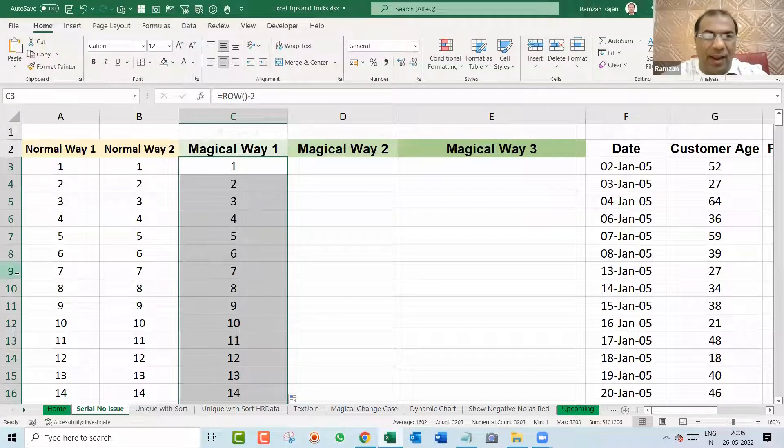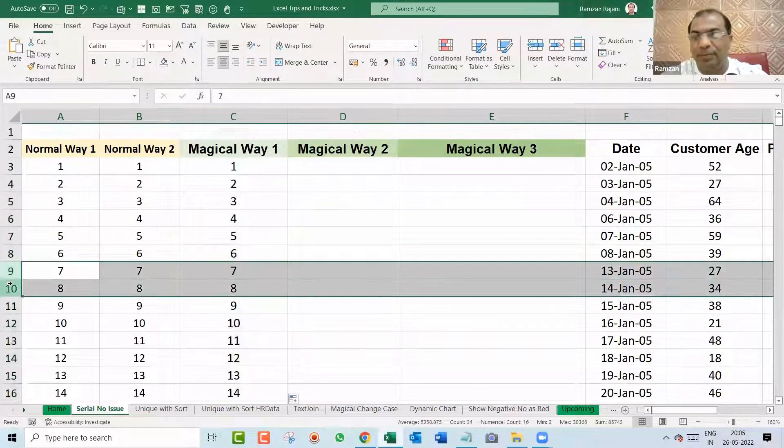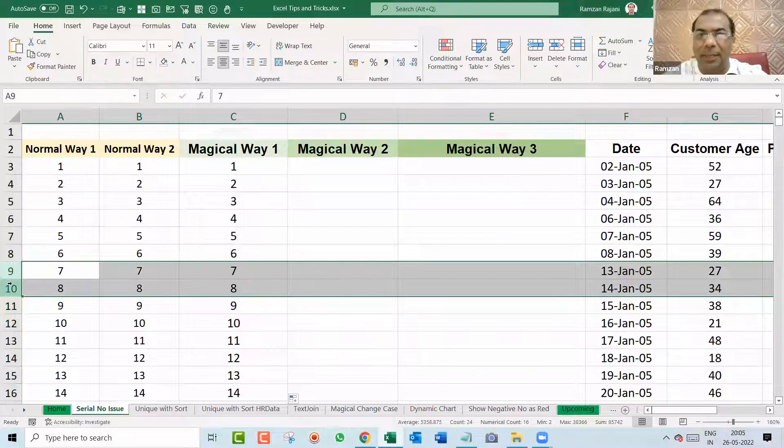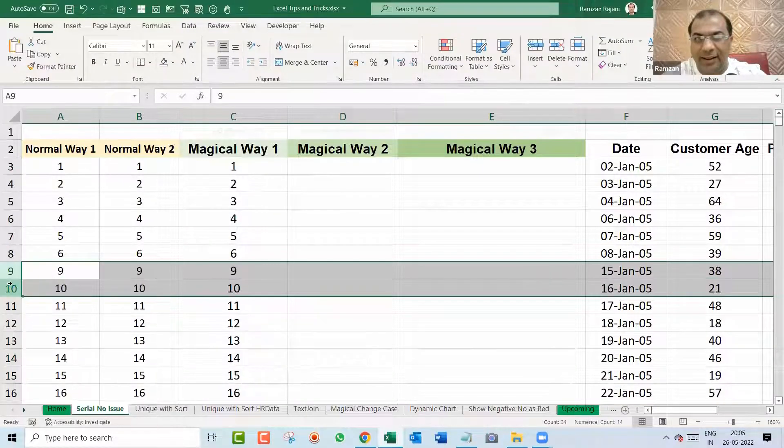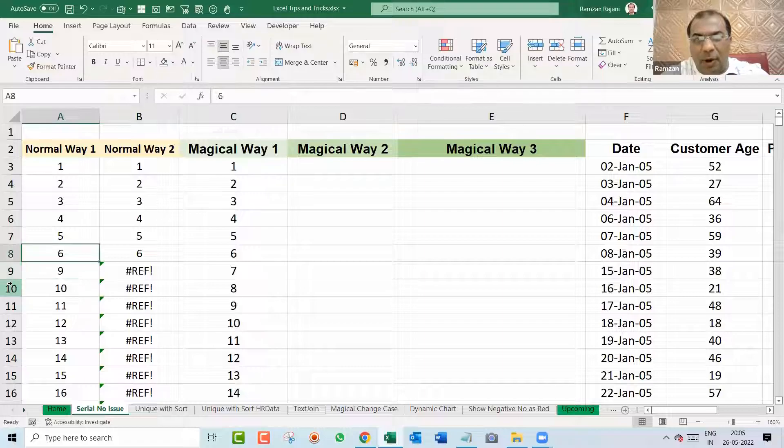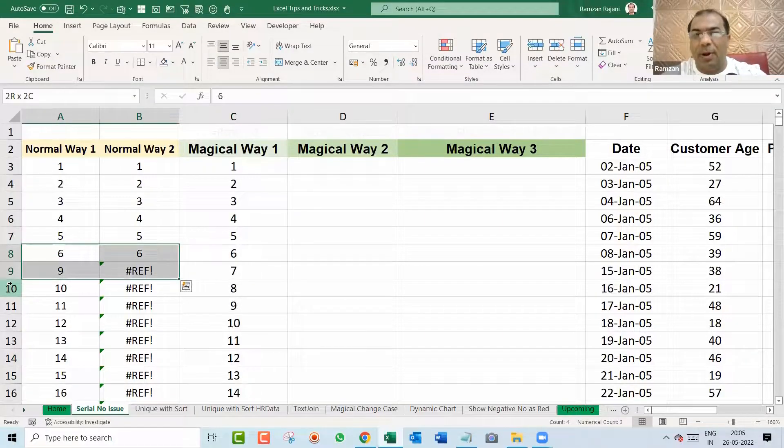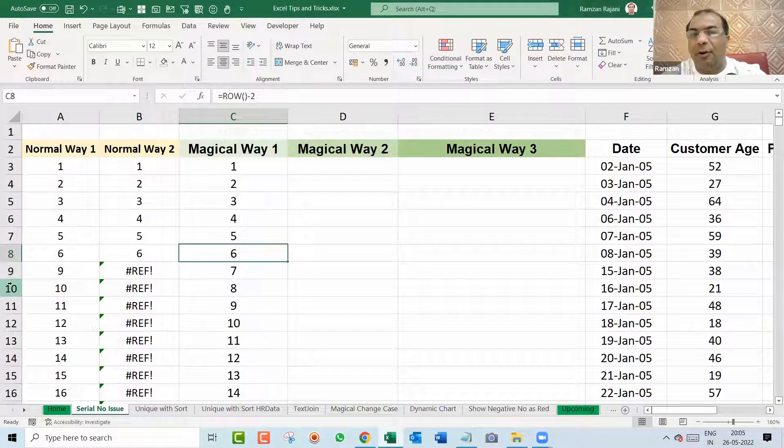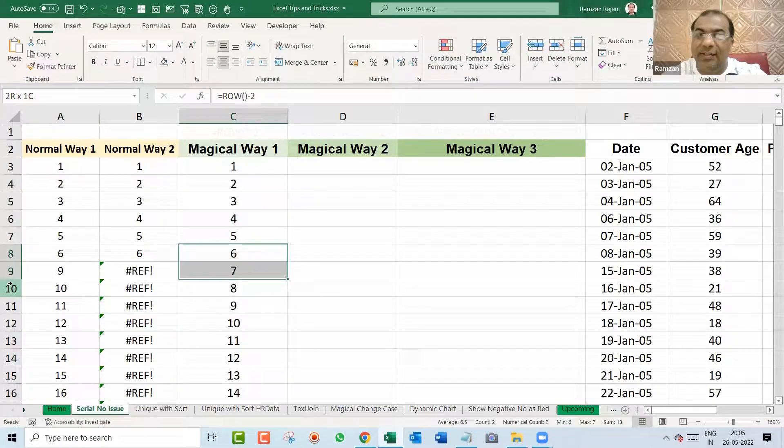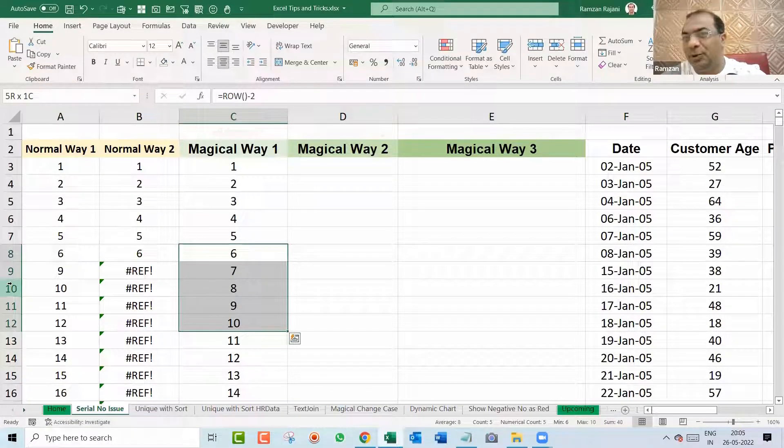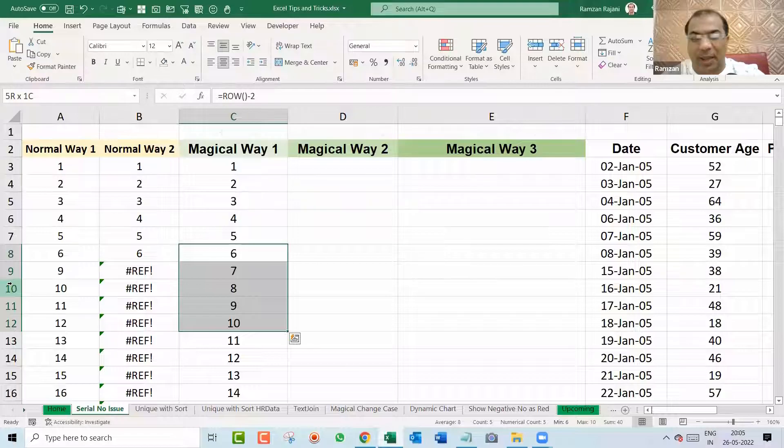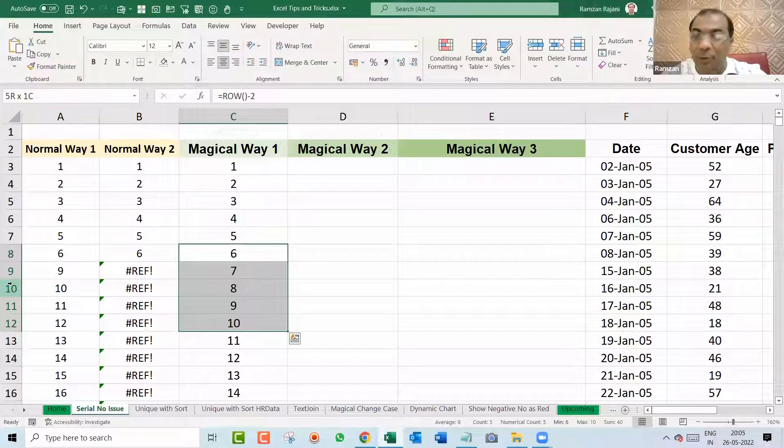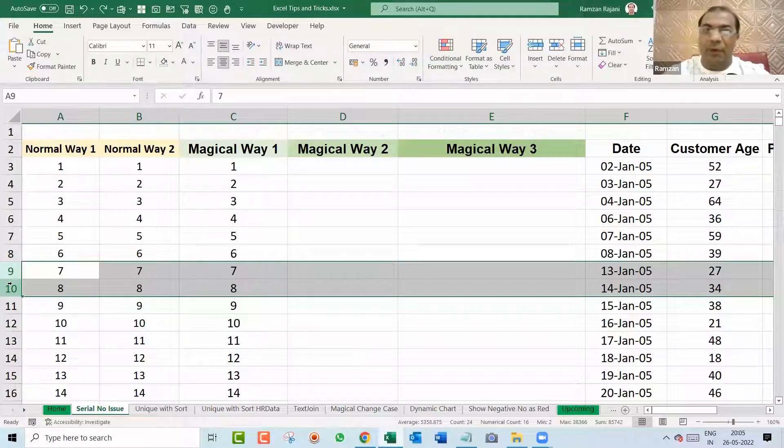Let me show you. And now if I delete both these rows, you'll see some magic will happen. I say Control minus. Wow. This became a problem, this became a problem, but here automatically after 6, 7, 8, 9 got continued. Interesting. This is one way. Want to know more? You have more ways. And now I will show you a more interesting way.